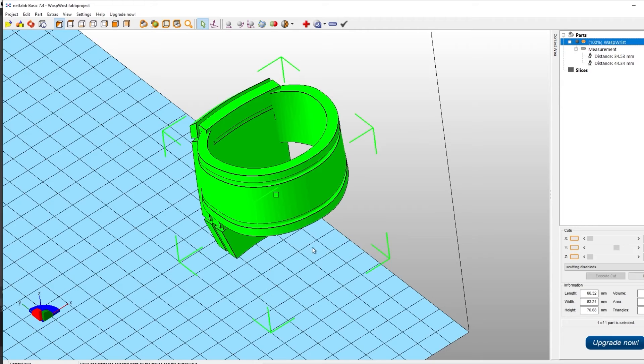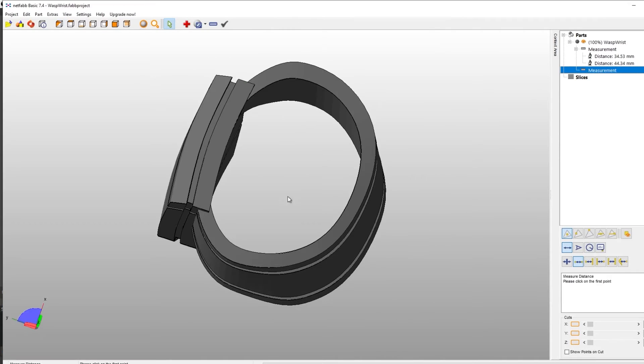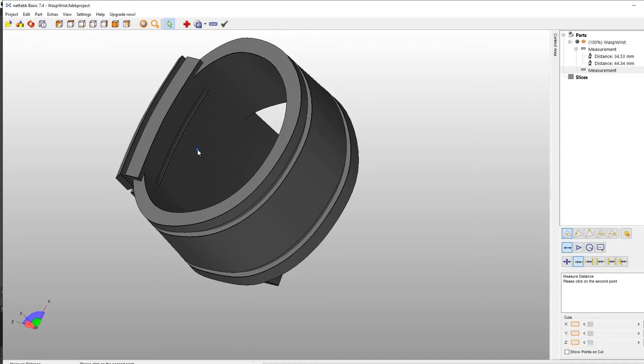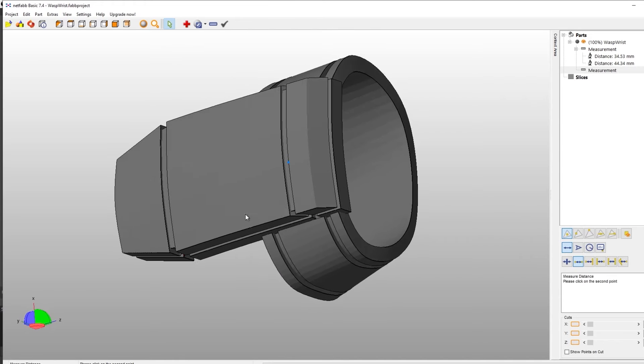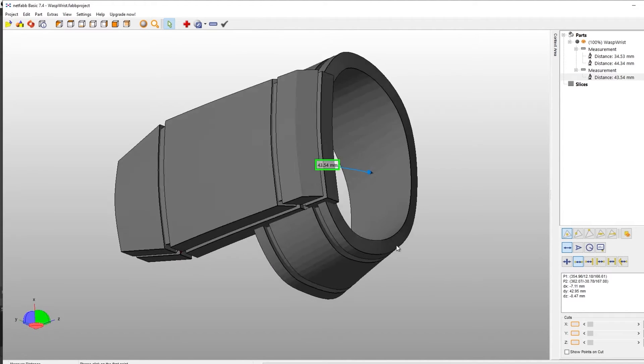So we just hit scale and that will up it. So now we can do another measurement to see if that's roughly a little bit better for our wrist size. There you go.